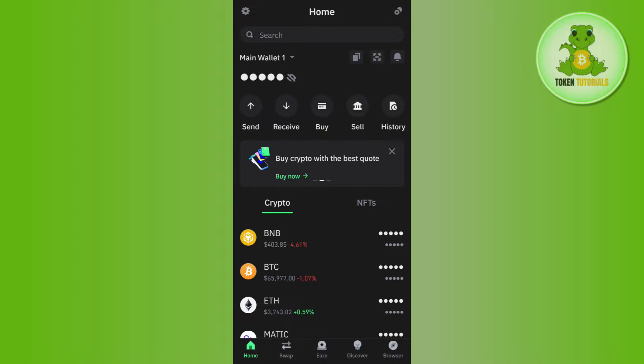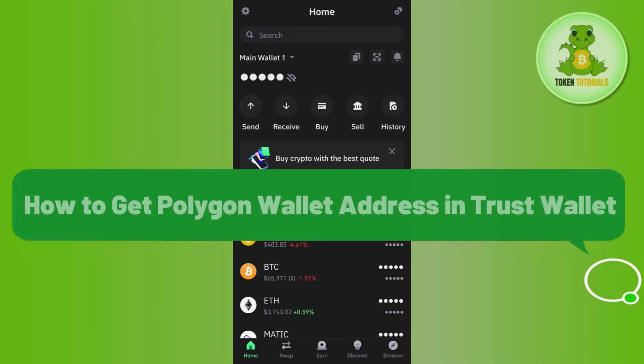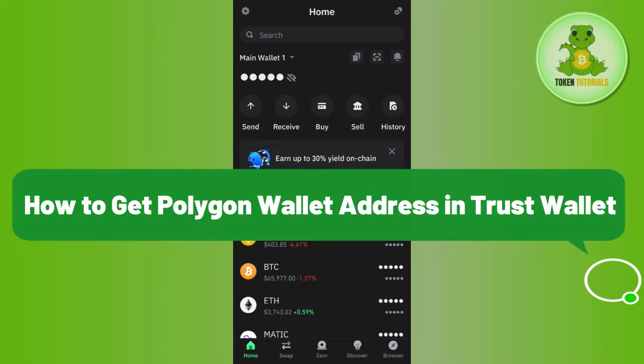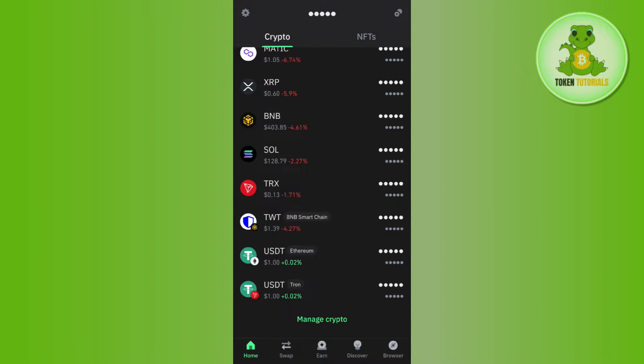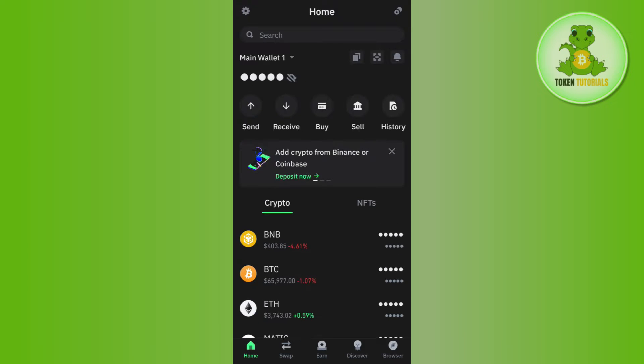Hello everyone, welcome back. In this video I will show you how to get a polygon wallet address in Trust Wallet. In order to do so, you first have to launch your Trust Wallet mobile application and then log into your account.